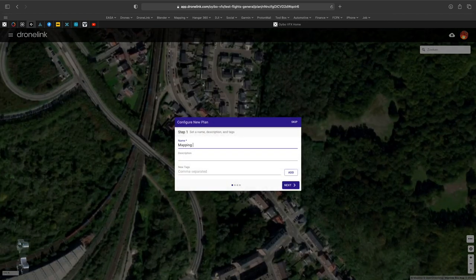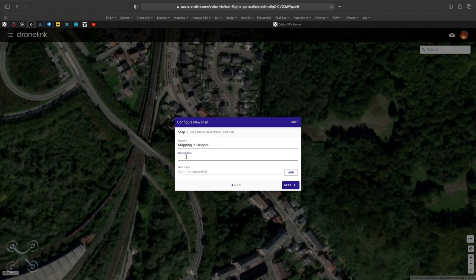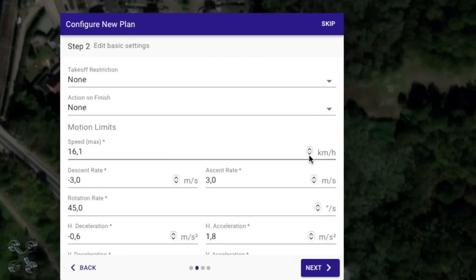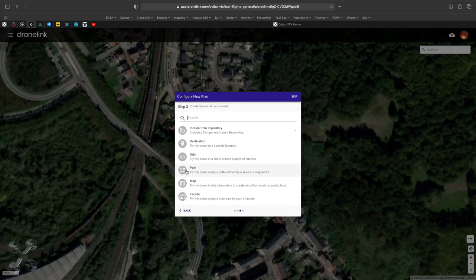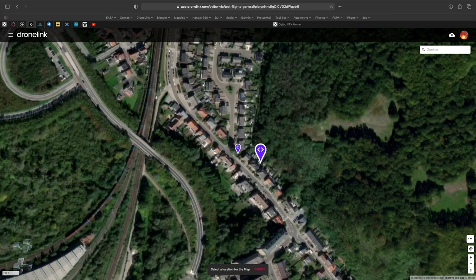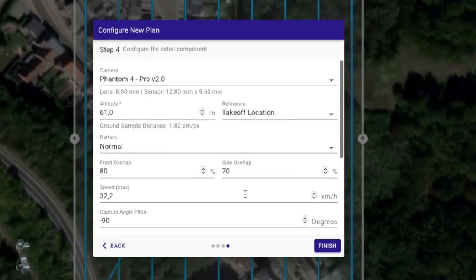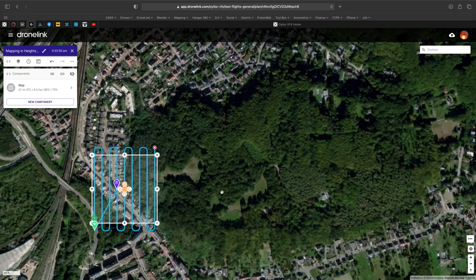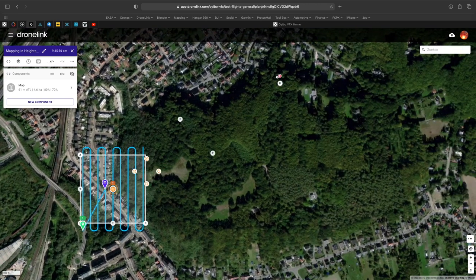First we do a normal plan where we have a straight mapping. Just set up your mission as normal. We leave all the settings default. Here we have our mission, so now we go relocated up to the mountain.